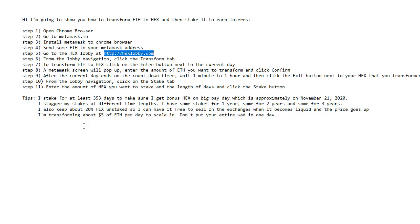So don't go putting your whole wad in on one day. Just spread it out through probably a week, maybe two weeks, and you'll be good. Alright, that's all the tips I got. So follow these steps here. Make sure you go to the hex lobby and use my referral link below in the description to get your 10%. Take care.